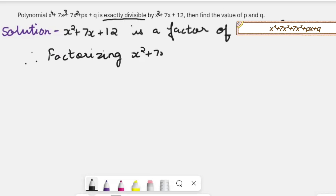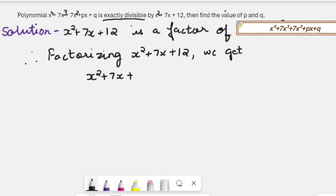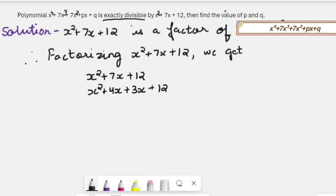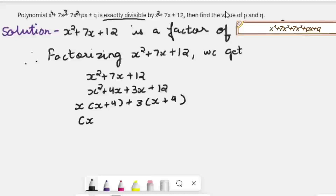So we will factorize x² + 7x + 12, and whatever factors we get are the factors of the first polynomial. We split the middle term 7x: since 4 × 3 = 12 and 4 + 3 = 7, the factors will be (x + 4) and (x + 3). Taking x common and then 3 common again, we get the two factors: x + 3 and x + 4.